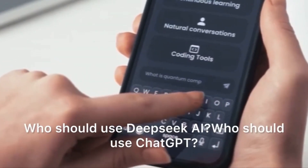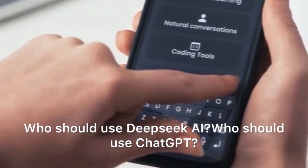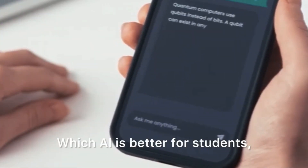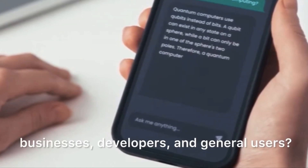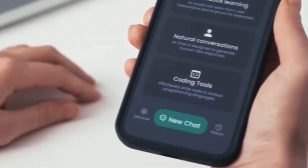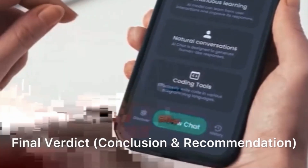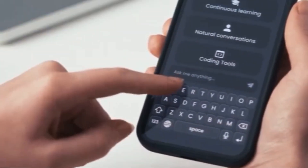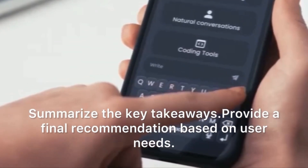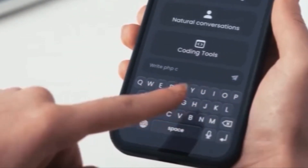Best use cases — who should use DeepSeek AI, who should use ChatGPT, and which AI is better for students, businesses, developers, and general users. Final verdict: summarize the key takeaways and provide a final recommendation based on user needs.